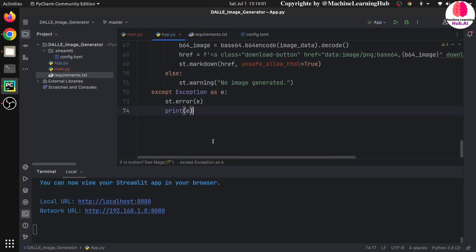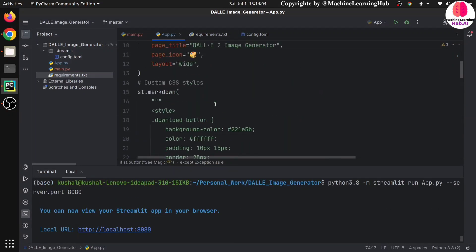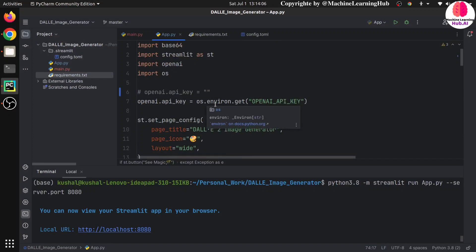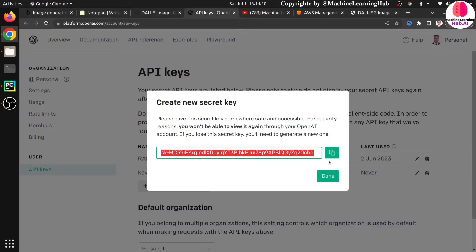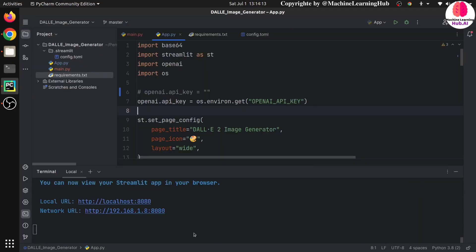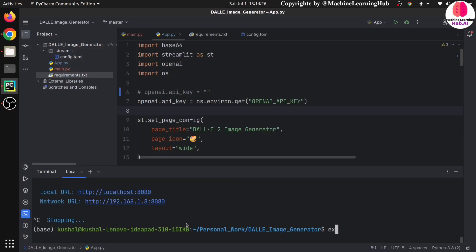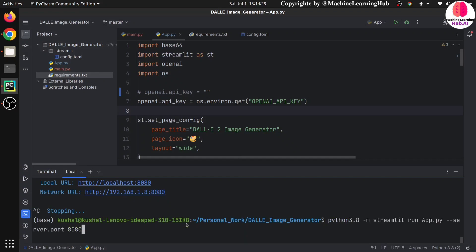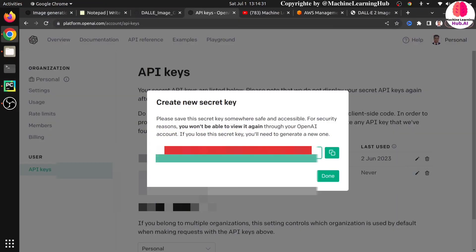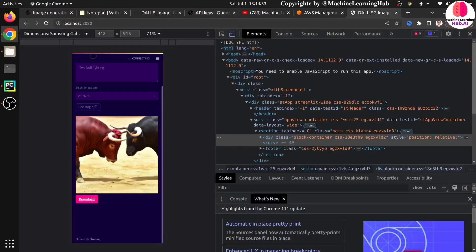To run the app you need the API key set in your environment variable. Go to API keys, copy your API key, and in your terminal write: export OPENAI_API_KEY=your_key_here and press Enter. In my case I already have it set. Now my application is already running.